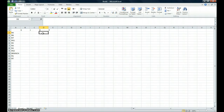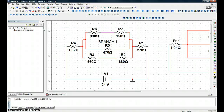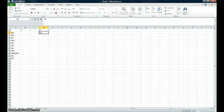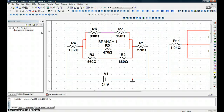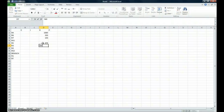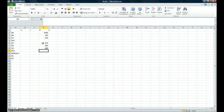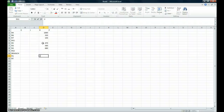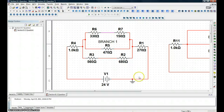Now let's plug in our resistance values. R4 is 1K — 1,000 ohms. R6 is 330 ohms. R7 is 150 ohms. We'll skip the series resistance for now and go back to do those. R5 is 470 ohms. R3 is 560 ohms. R2 is 680 ohms. We'll skip RS2, branch, and go ahead and put in 270 ohms for R1.